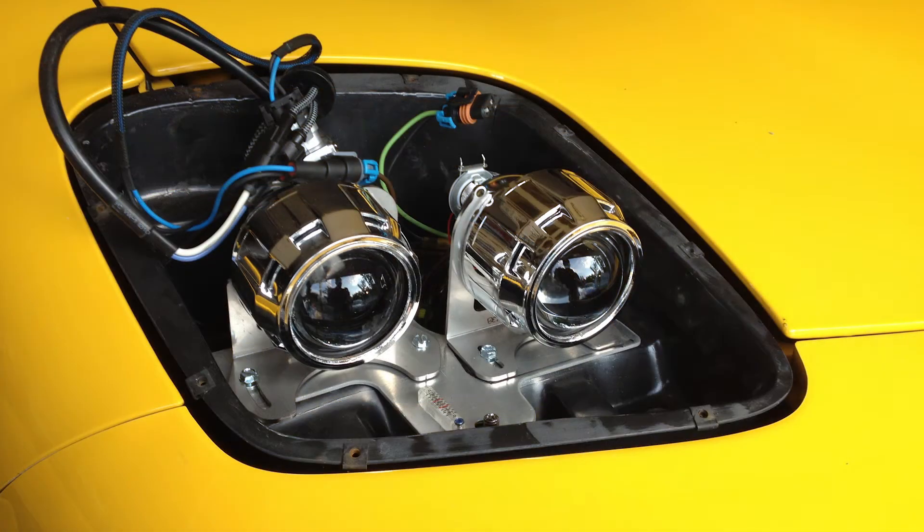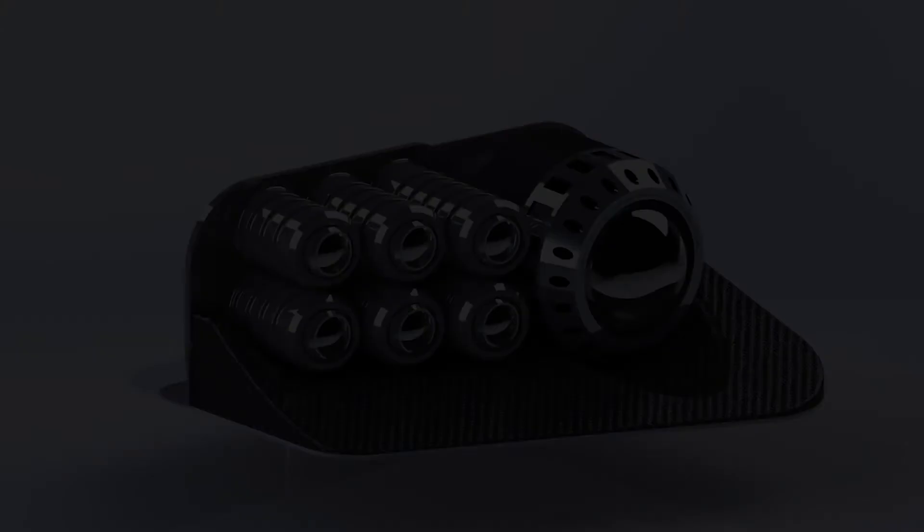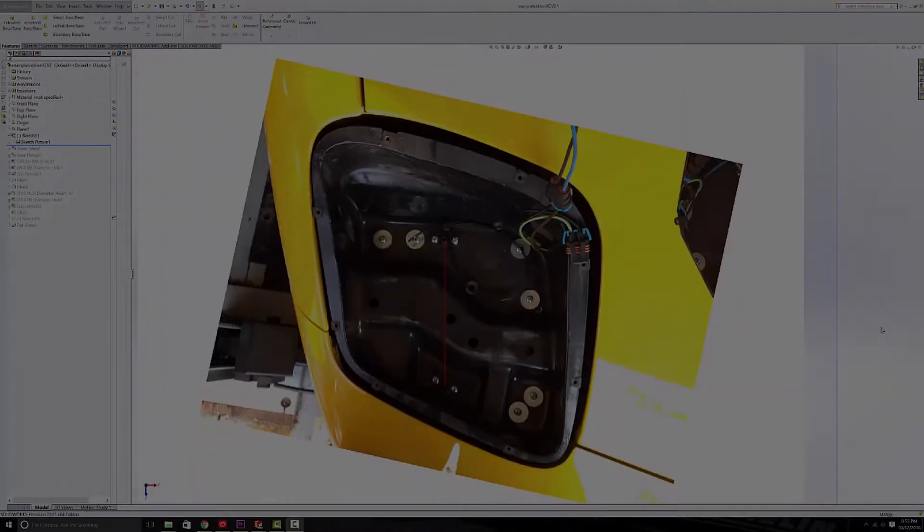This also improved things a little bit more, but I want to take things one step further and I want to do a full custom setup inside these headlight housings.